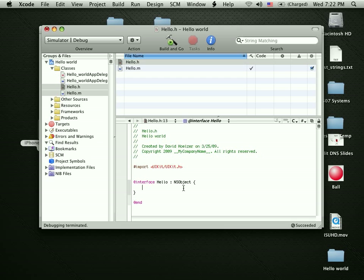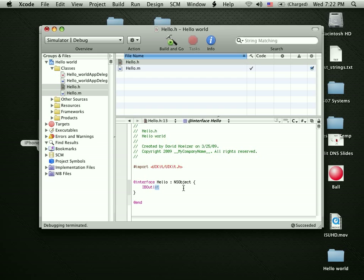Instead of using ID, which is the generic type, I want to use a specific type. What I'd like to do is create an interface builder outlet, something that I can use to interface into the actual screen that people are going to see. To do that, you just create an IBoutlet. Not in all capital letters. It doesn't like that. IBoutlet.